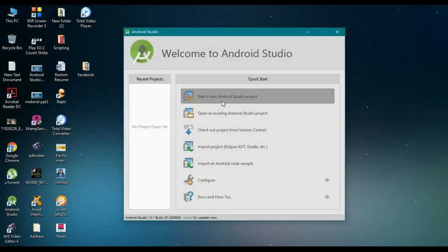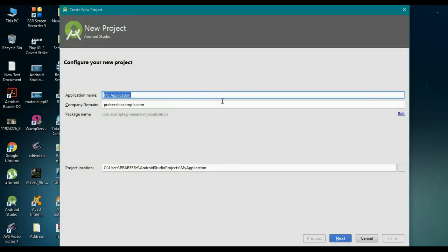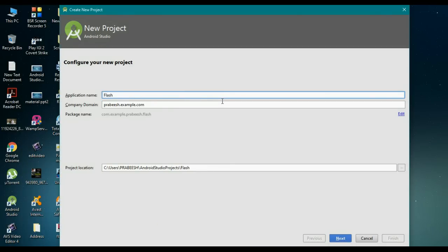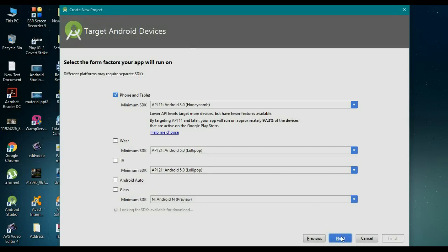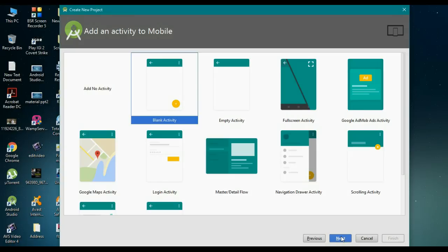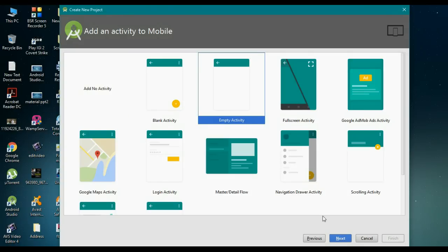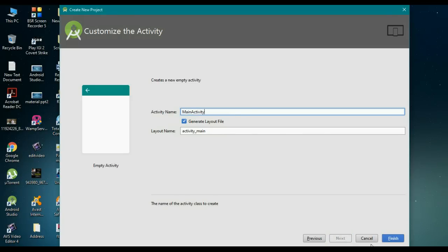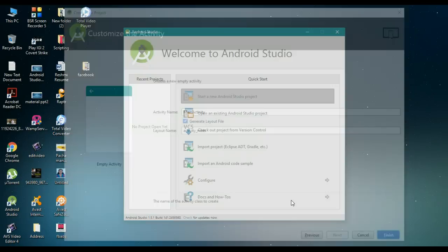Start a new Android Studio project. Specify an application name — here the application name is Flashlight. Click Next, select an empty activity, click Next, and finally click Finish.